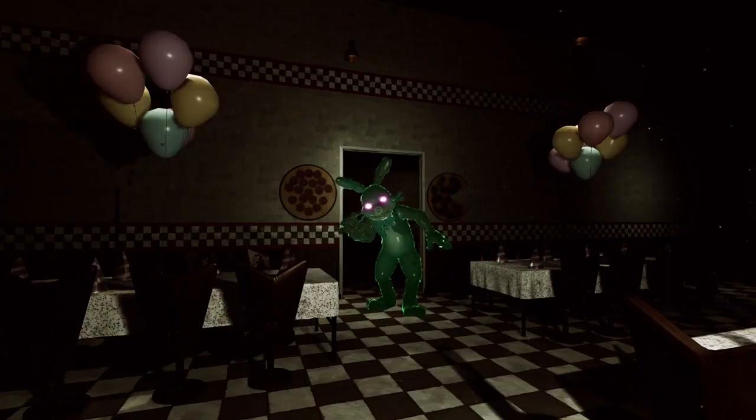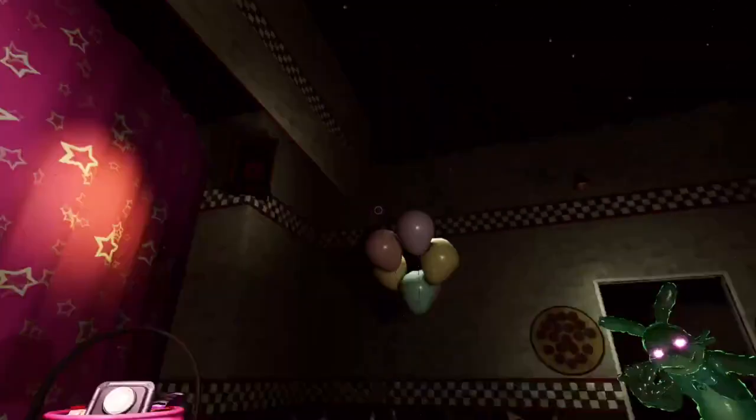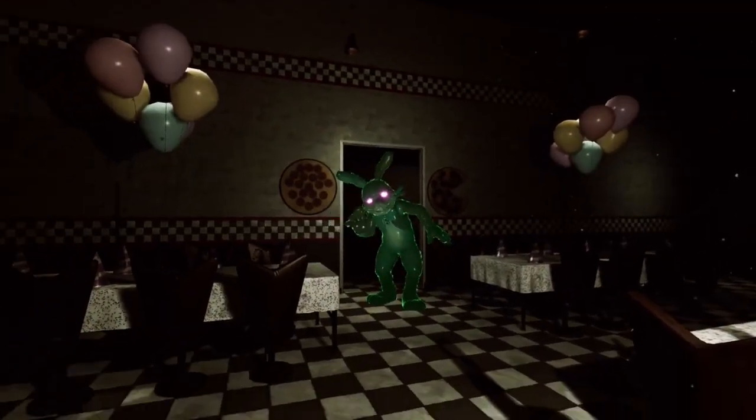Hello everybody, SCP Slayer here, and welcome back to Help Wanted, you know, FNAF Help Wanted, that is.